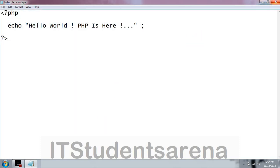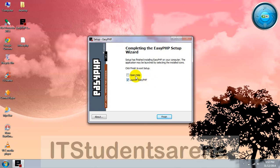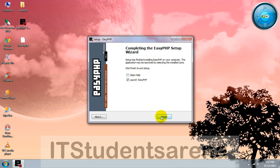The installation is completed. Just check launch EasyPHP and click on finish.